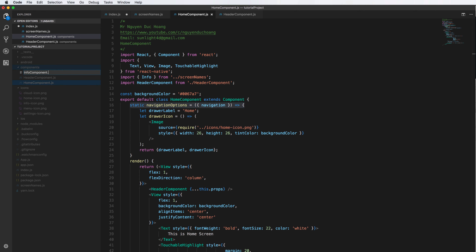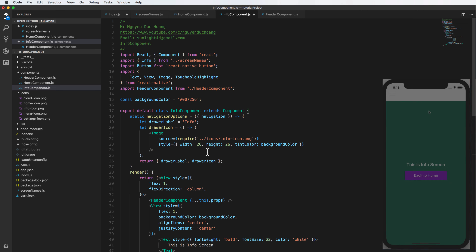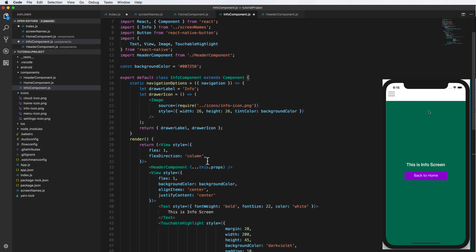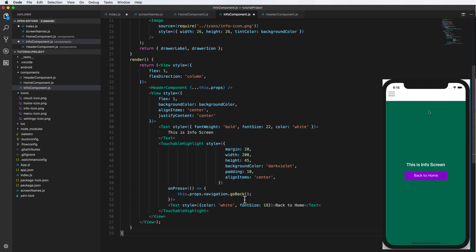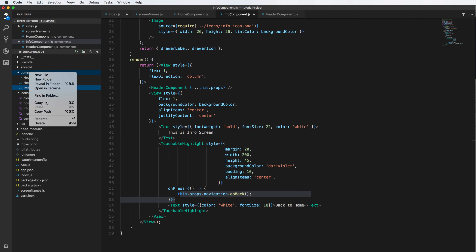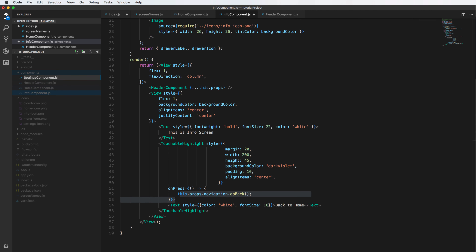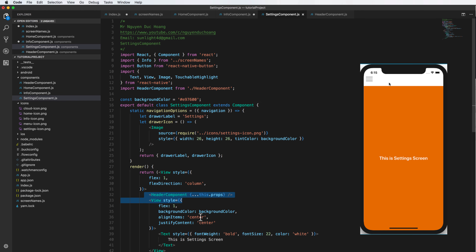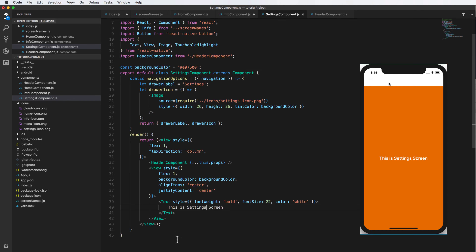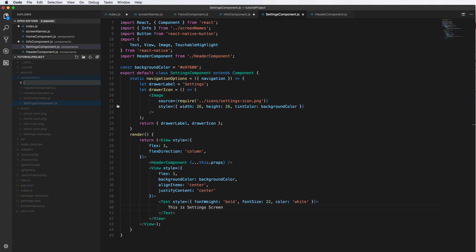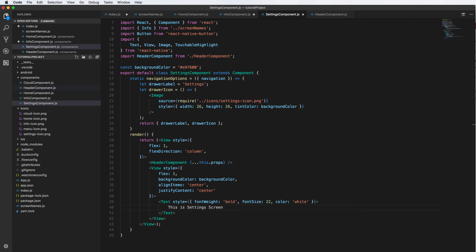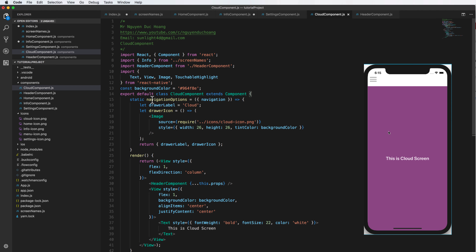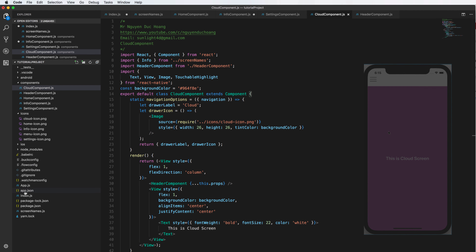You do the same with the Info component — it is structured like the Home component but with a different background color. This screen has a Go Back button, which navigates back to the previous or Home screen. You do the same with the Setting component, which also has the HeaderComponent at the top. Similarly, the Cloud component has a different color and the HeaderComponent in the upper position.